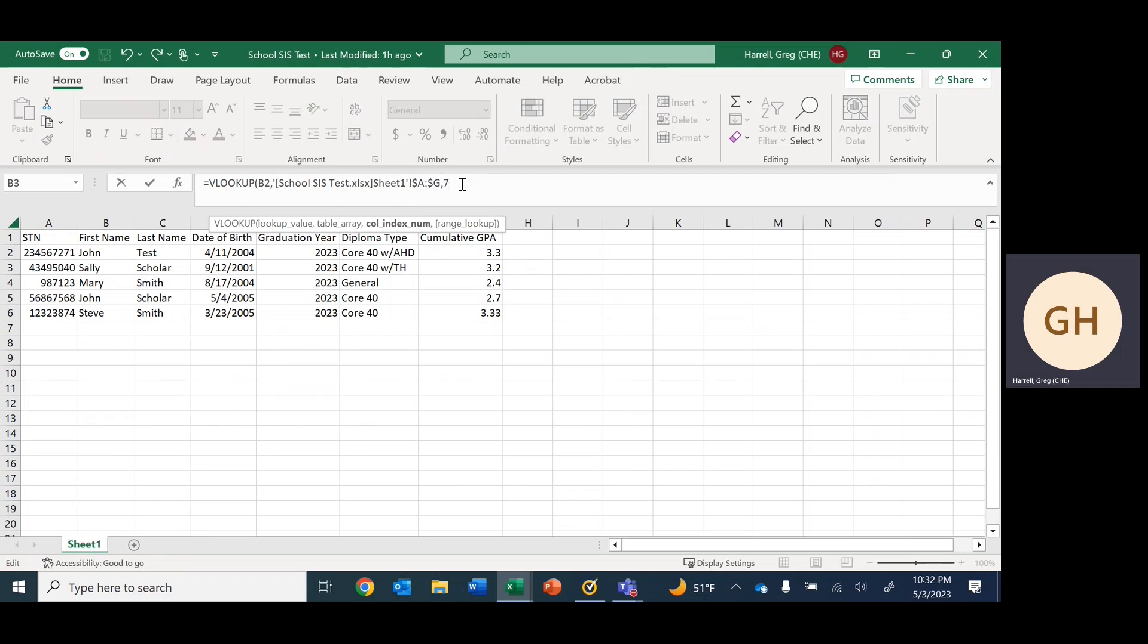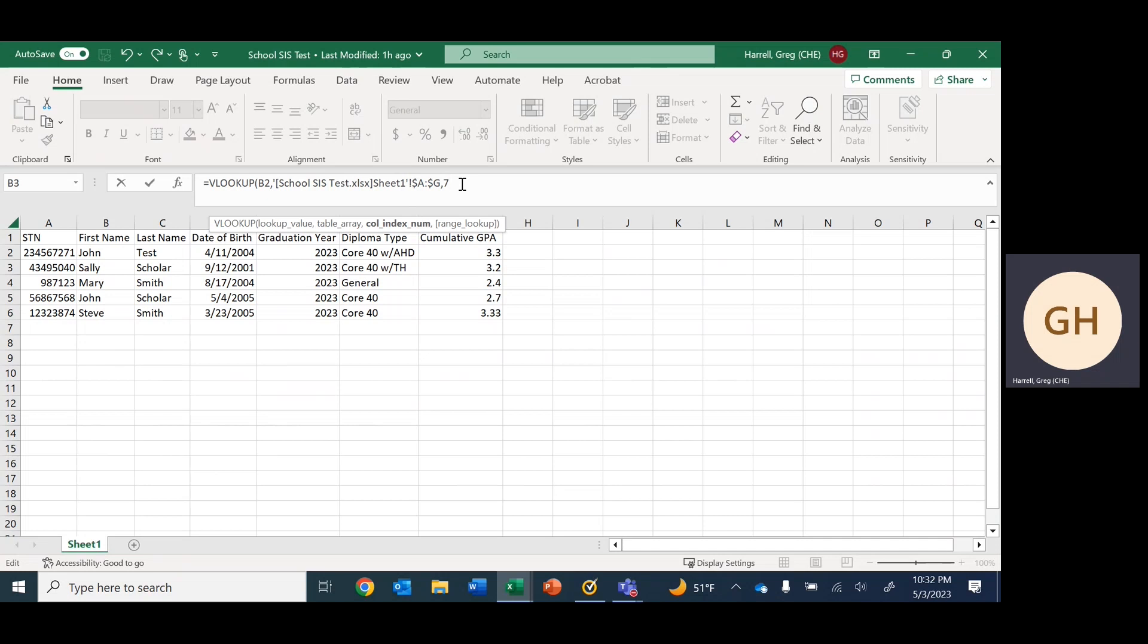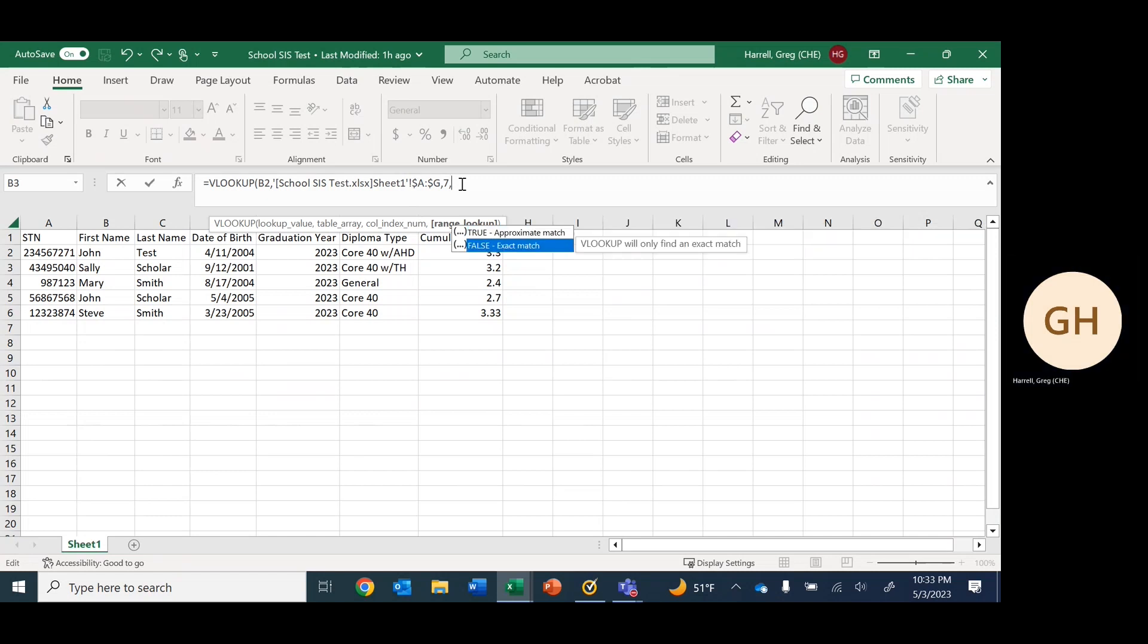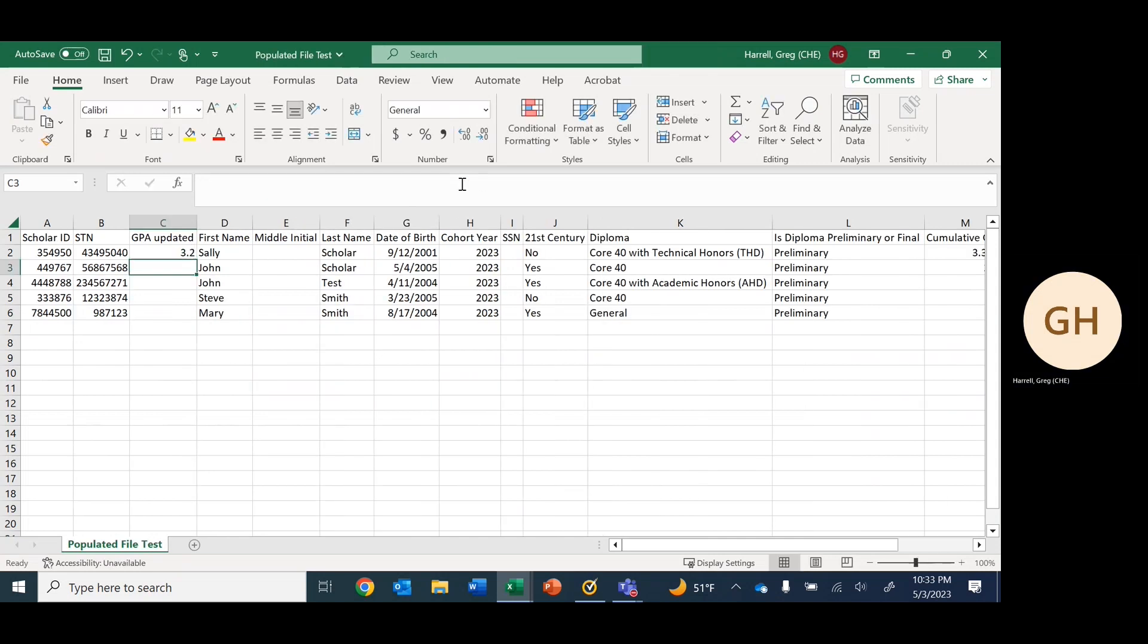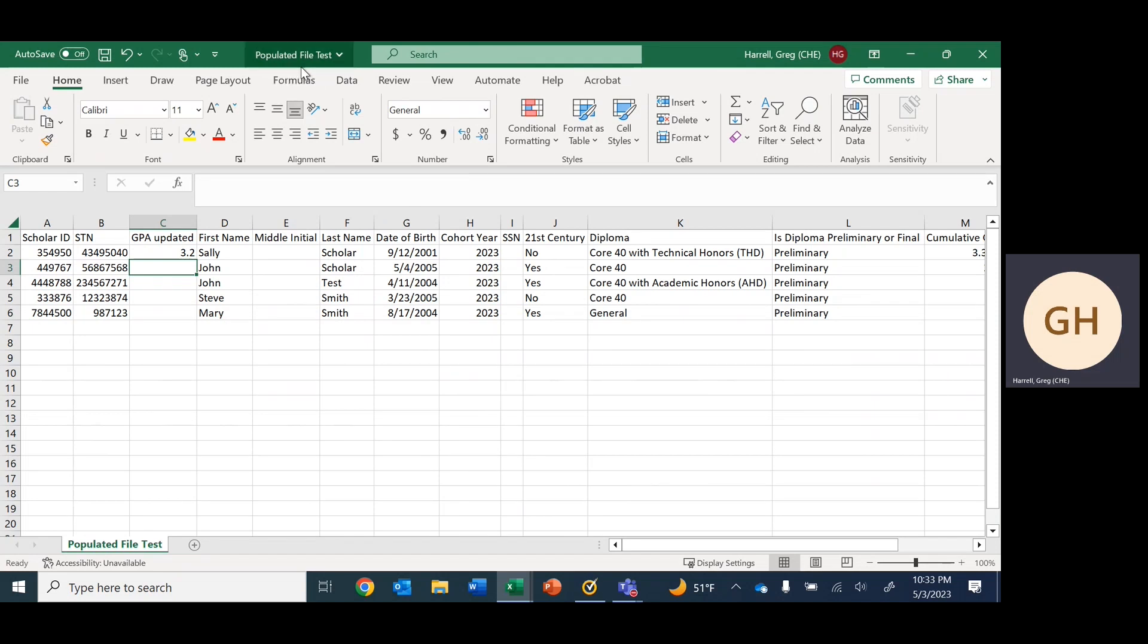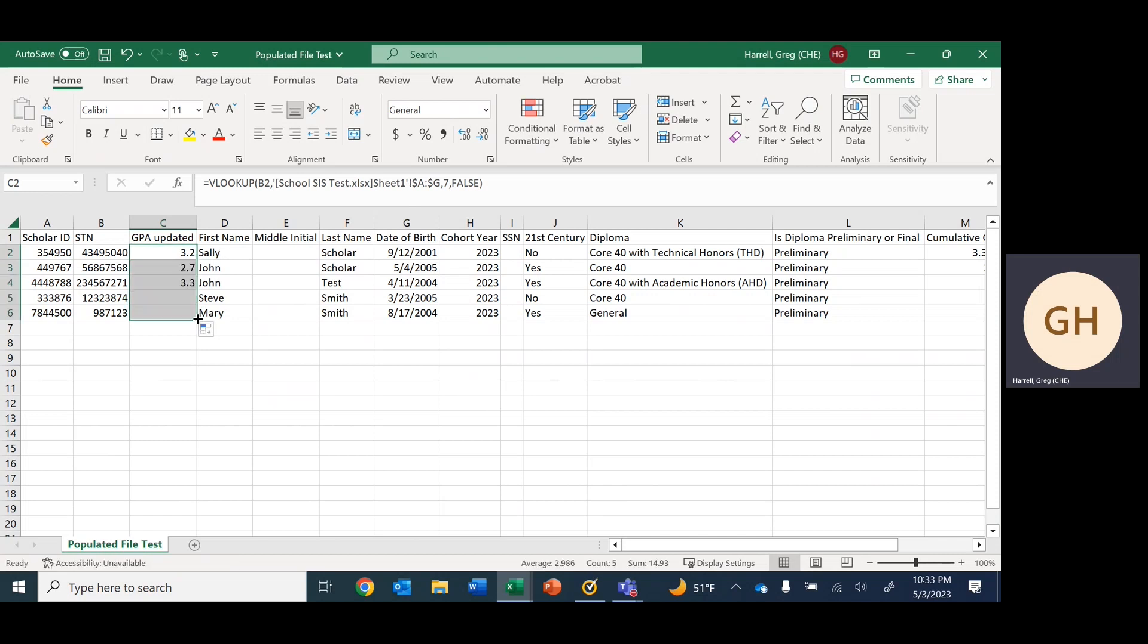We're getting GPA. We went over six before, so we want seven this time—we're grabbing the data underneath the cumulative GPA header. After that, again we want false for an exact match, parenthesis to close out the formula. It automatically moves us back into the populated file and updates the GPA for Sally Scholar. Then we can just drag and drop as before.